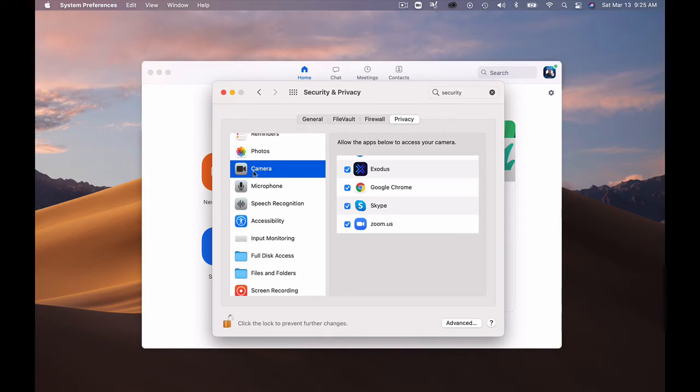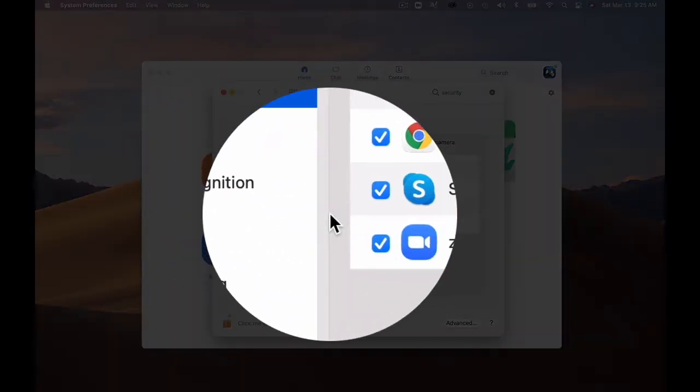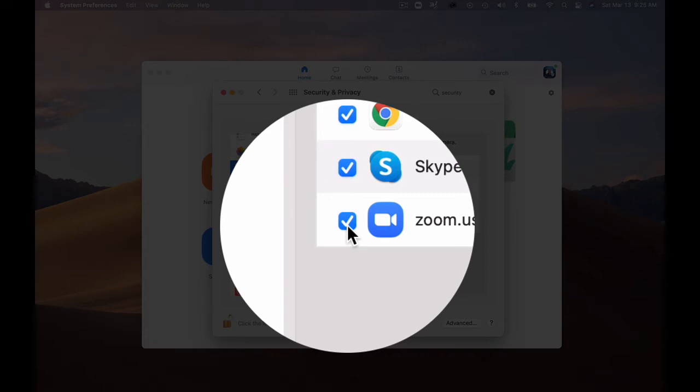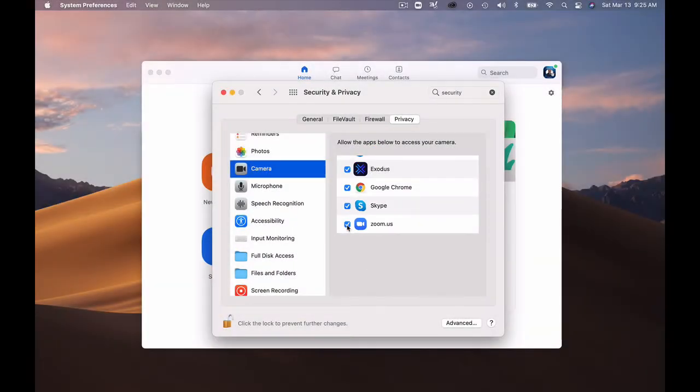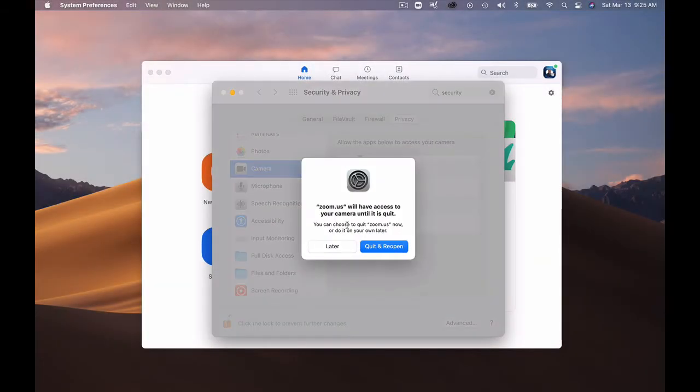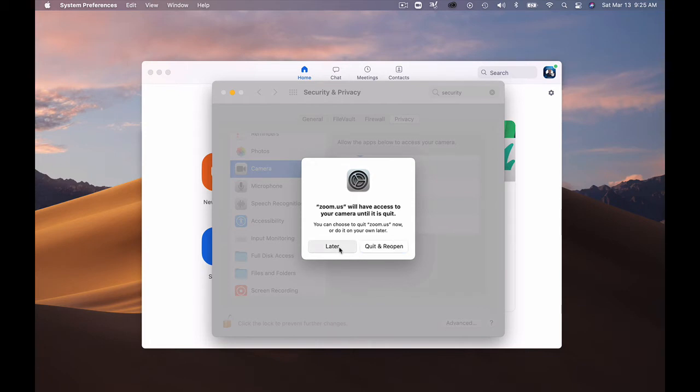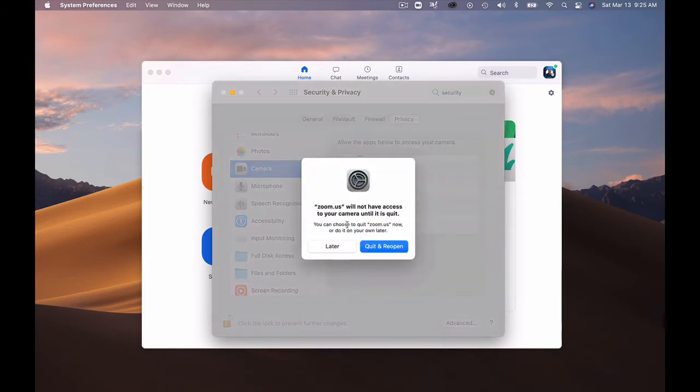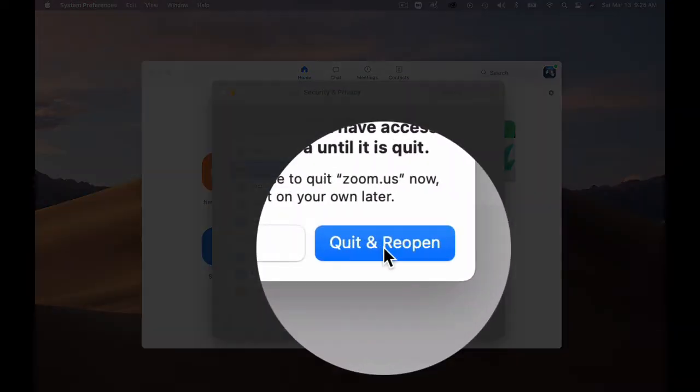Then on camera setting I can make sure that Zoom is checked, zoom.us. So if it's unchecked, it's telling me it would have to do it after I restart it. I'll do that later. You just basically check it and then say quit and reopen. That's quitting and opening Zoom.